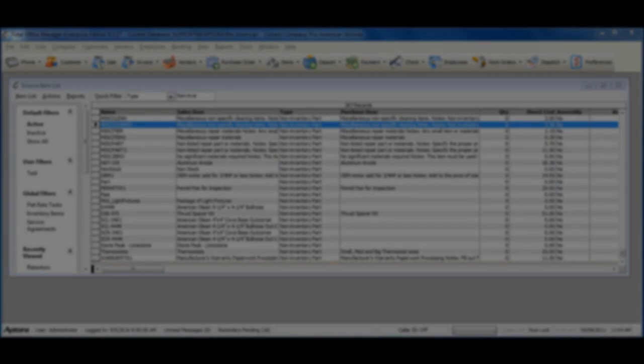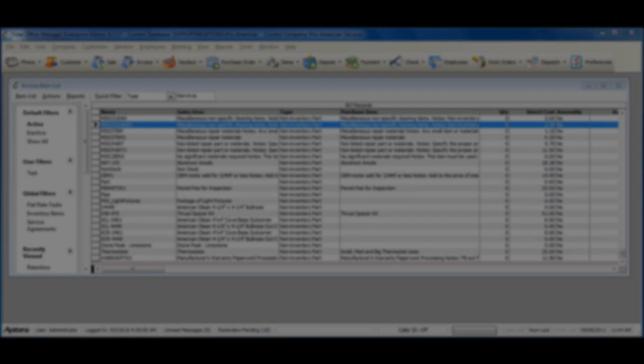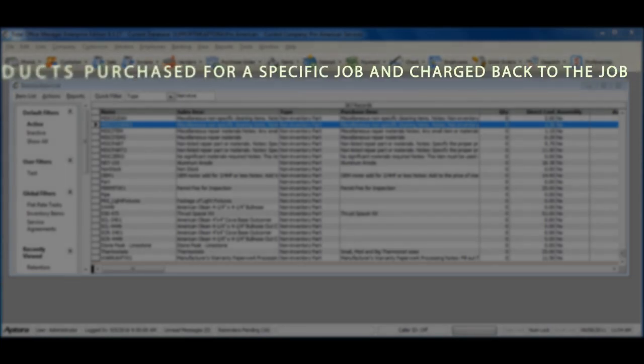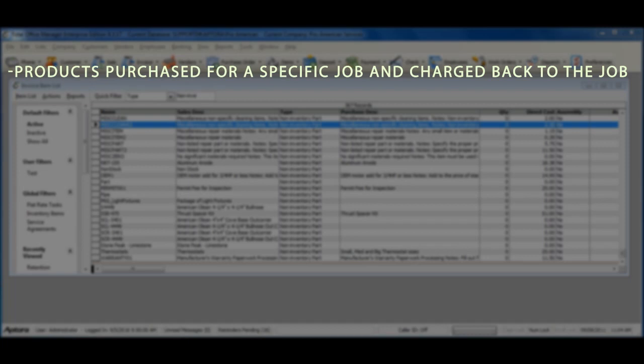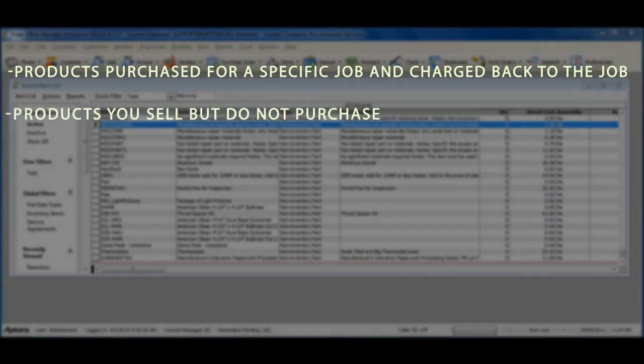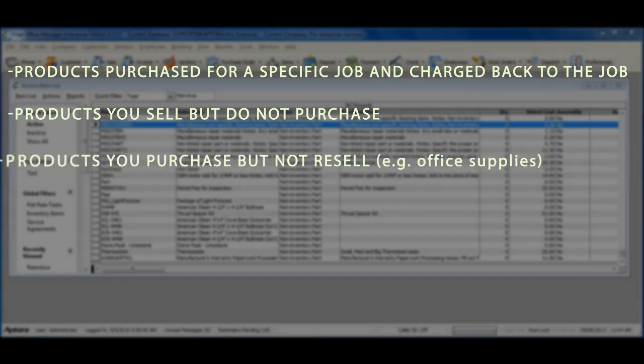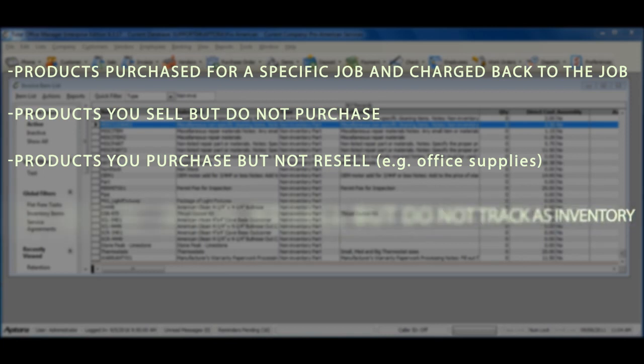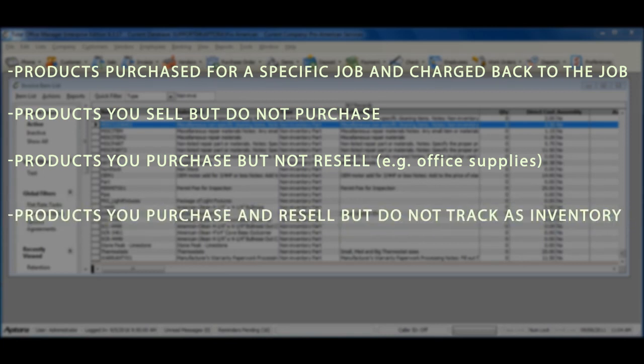Non-inventory parts are goods that you buy but you do not track as inventory. Non-inventory parts can include the following products and goods: those purchased for a specific job and then charged back to the job, those you sell but do not purchase, those you purchase but do not resell such as office supplies, and those you purchase and resell but do not track as inventory.